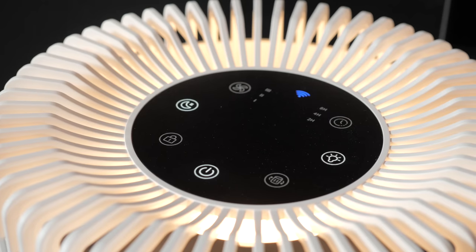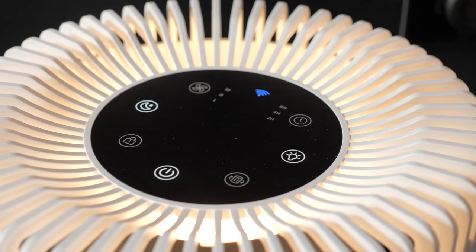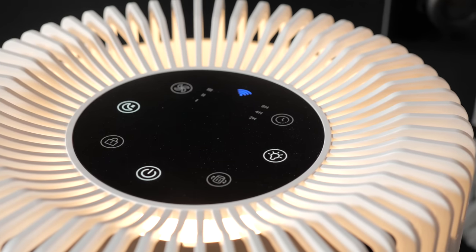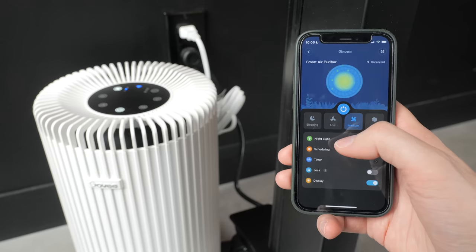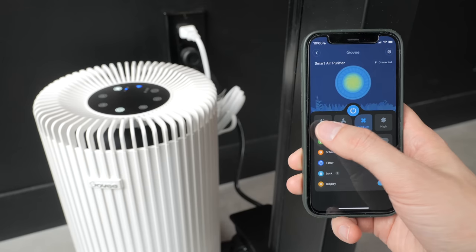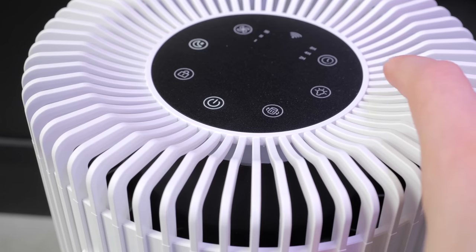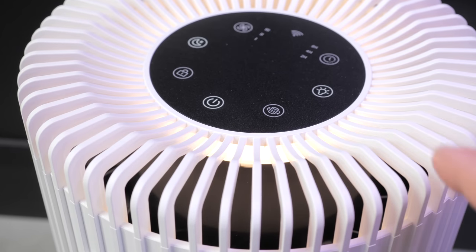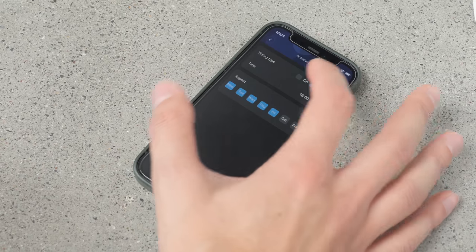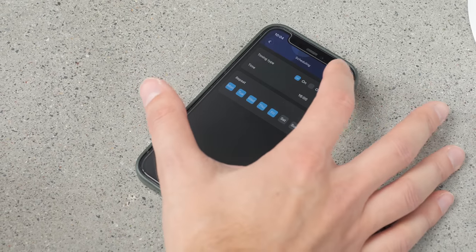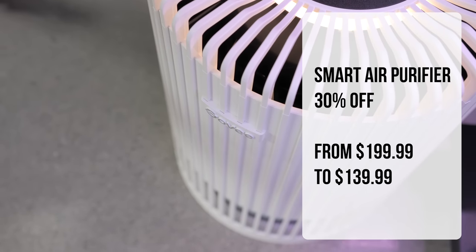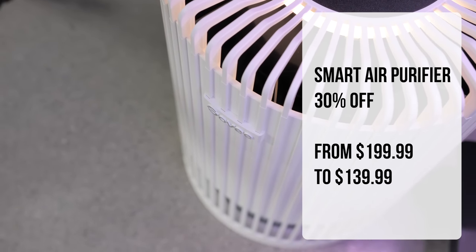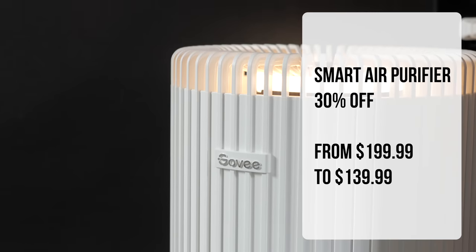It features a control panel on top where most settings are accessible, but it can also be controlled with the Govee app as well as with smart home assistance. It offers four fan speeds, including a sleep mode where it only produces 20 decibels, plus it features a built-in nightlight with adjustable intensity. Finally, you can also set weekly schedules so that it only turns on during certain periods of the day. The Govee Smart Air purifier retails for $199.99, but is 30% off until the end of the month at only $139.99.